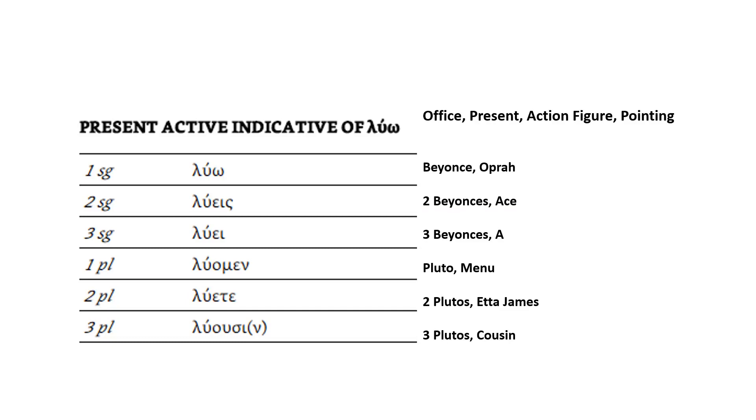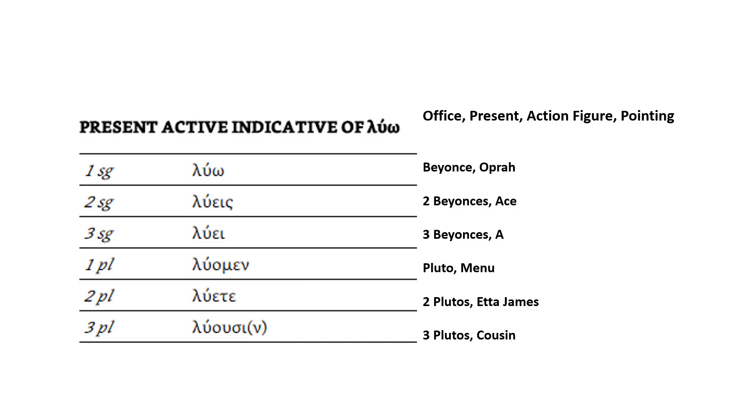But the first thing we're going to do is create a room or a space, a geographical location in our imagination for the present active indicative paradigm. That's where we're going to store everything for the present active indicative paradigm. This is kind of like a memory palace, but not quite, because all you need is one room. So I'm going to pick my office. As you can hear, my office is really noisy, but there's not too much that I can do about that. Sorry about the audio.